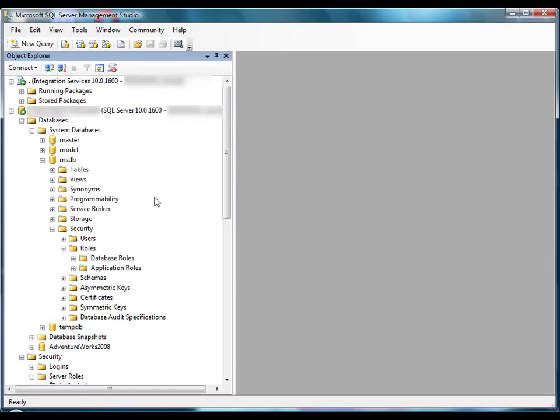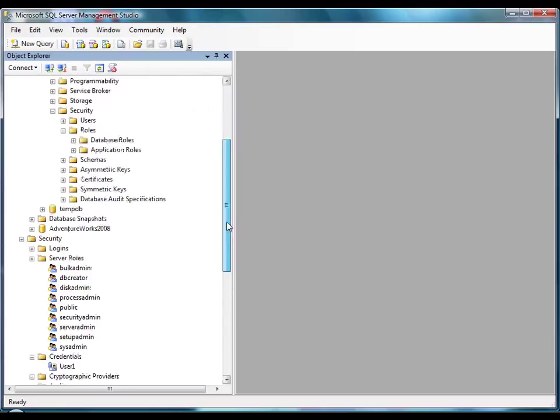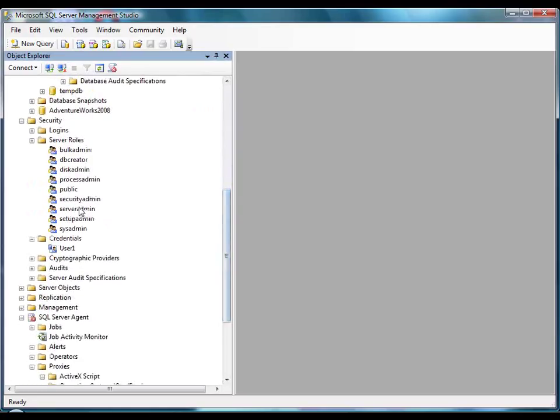In this demonstration, we'll create a proxy account. To create a proxy account, you must be a member of the SysAdmin fixed server role, or you must be a member of the SQL Agent operator role, SQL Agent reader role, or SQL Agent user role in the MSDB database.